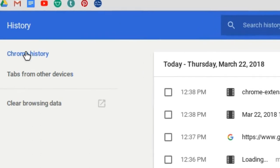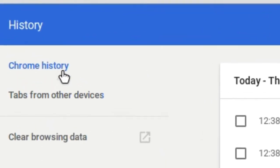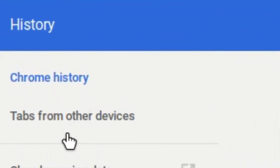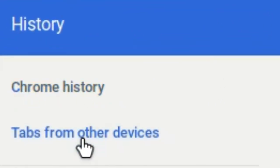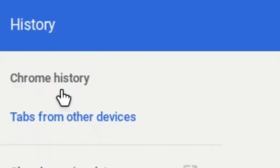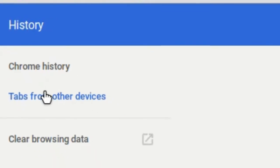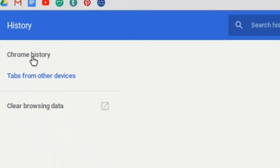I do want to point out that on the left here you do have your Chrome history as well as tabs from other devices. So if you have logged into this account on a different device like your phone or a different computer, the history might be in both locations.